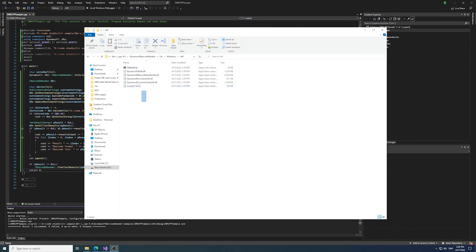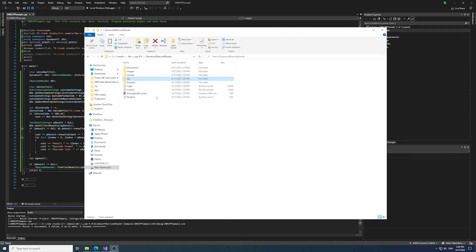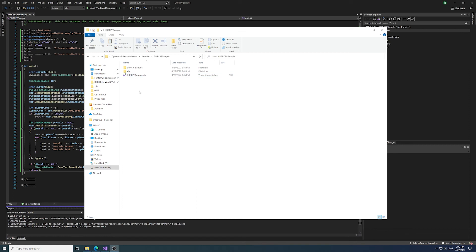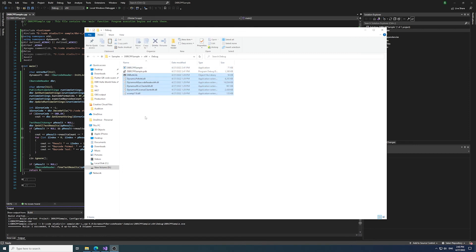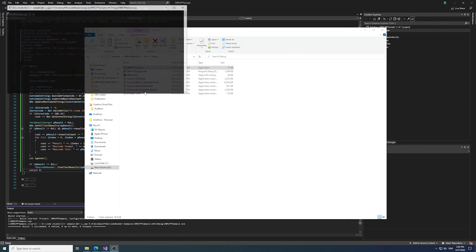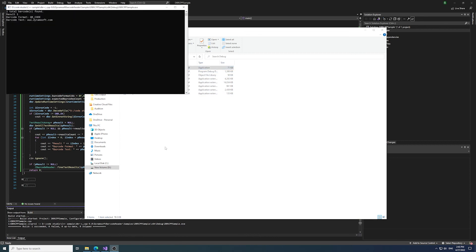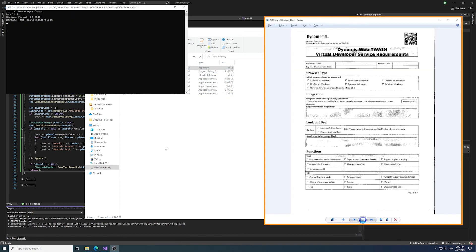In this case, it's our dbrcppsample.exe. Run the program and you will see the results in the console. There you go!